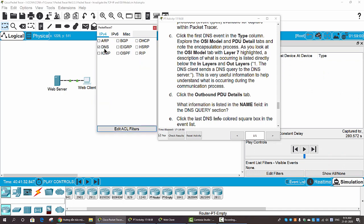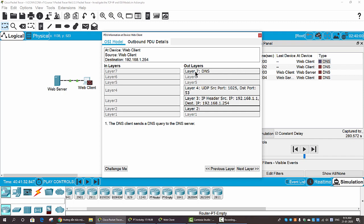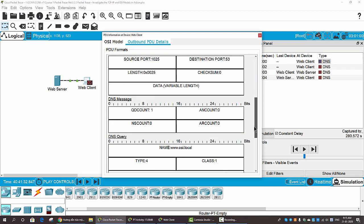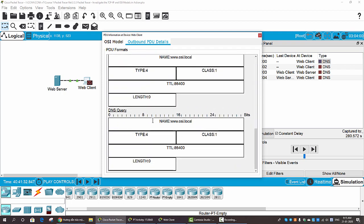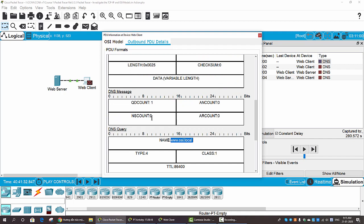Now I click on Show All/None and examine only the DNS protocol. On the event list we click on the first DNS packet. On Layer 7 you can see DNS with the source and destination port 53, along with Layer 3 and Layer 2 information. On the Outbound PDU Details you can see the DNS query for the name osi.local.